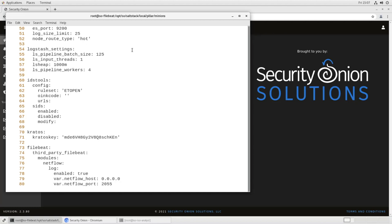NetFlow host 0000, meaning accept it from any host, NetFlow port 2055. So what this is saying is we're going to accept traffic on port 2055, we're going to hand it off to this FileBeat NetFlow module, and from there it'll be ingested into our Security Onion environment. Let's save this.